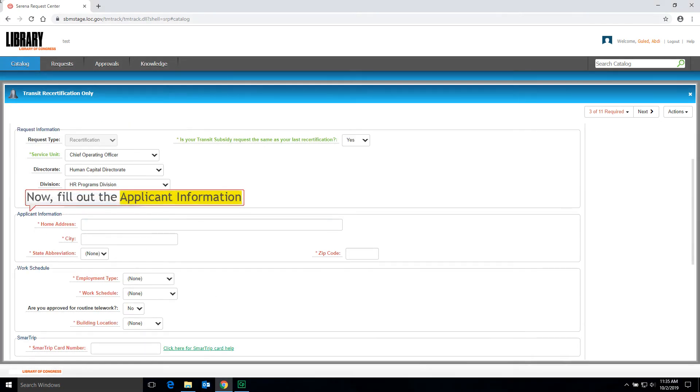Now fill out the applicant information. In this part, you need to fill out your Home Address.